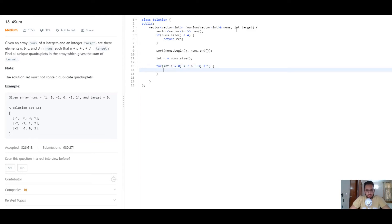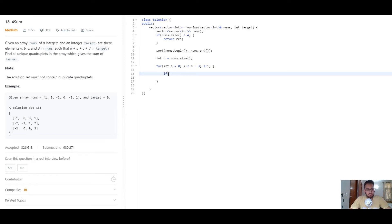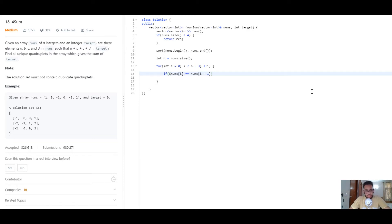Now let's fix the first element. We create a for loop: for int i = 0 while i is smaller than n minus 3, then i++. The reason for n minus 3 is that we need to find a quadruplet, so after fixing one element we need at least three remaining elements to perform the Three Sum problem. We also check for duplicate values of i: if i > 0 and nums[i] == nums[i-1], we continue, because duplicates will appear together since the array is sorted.